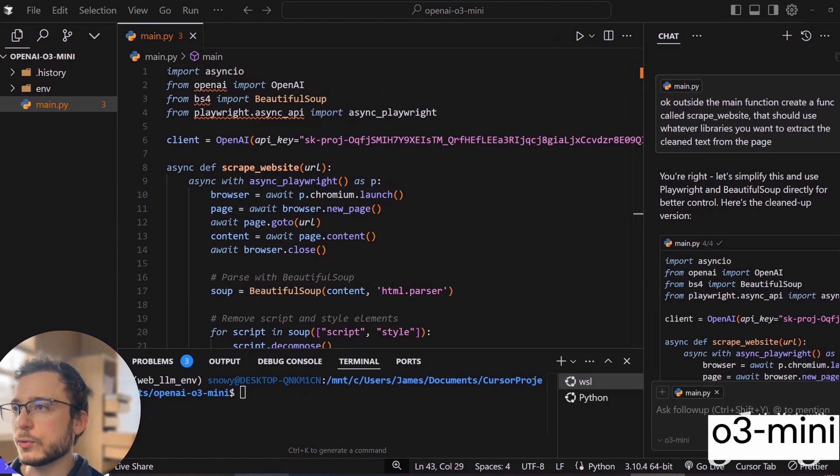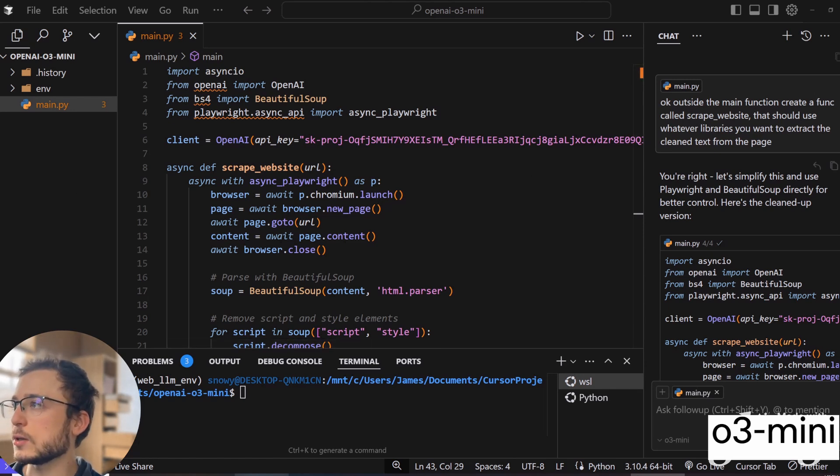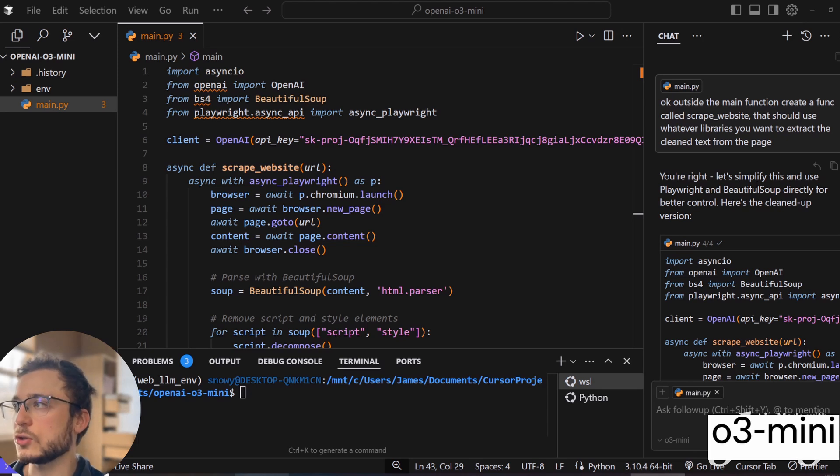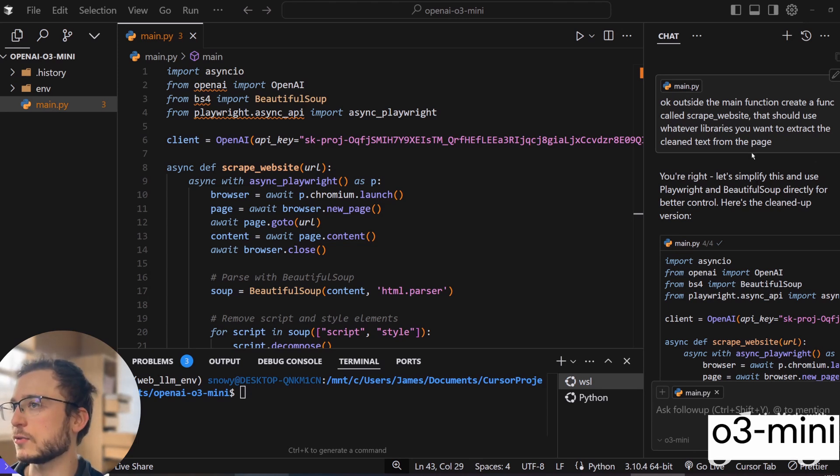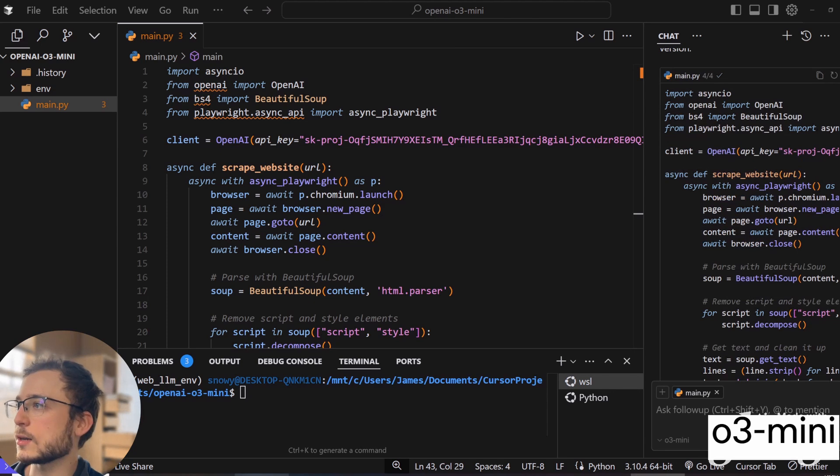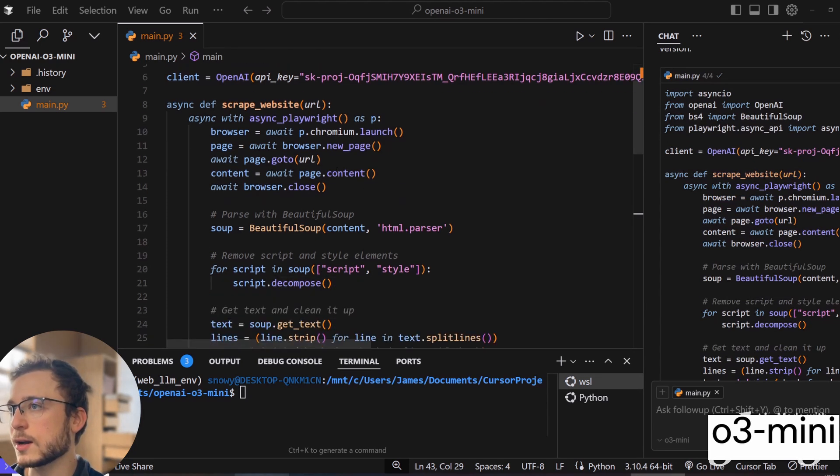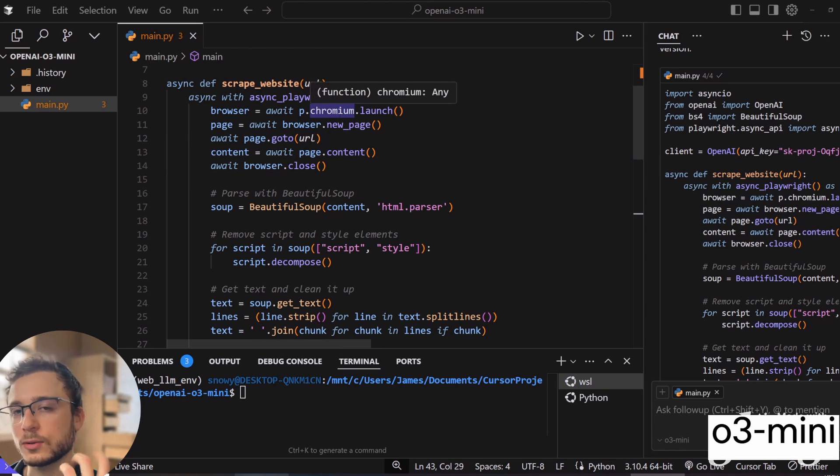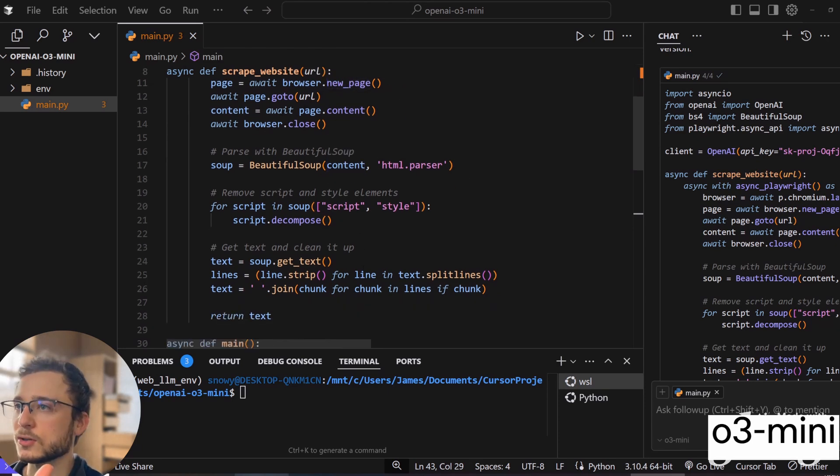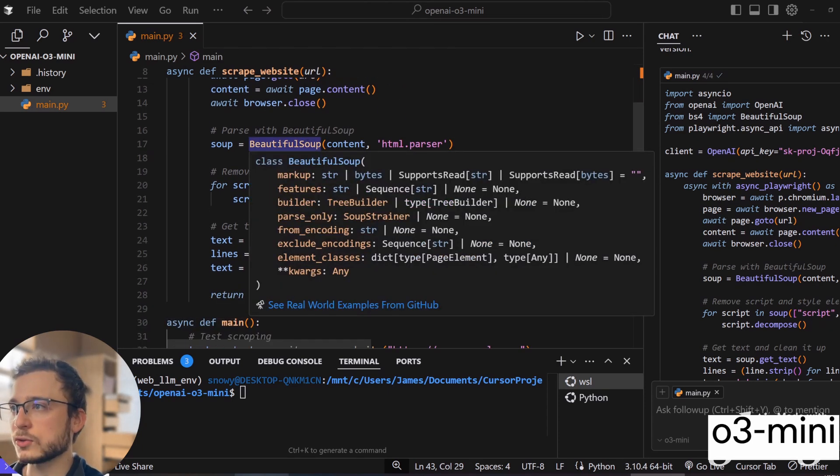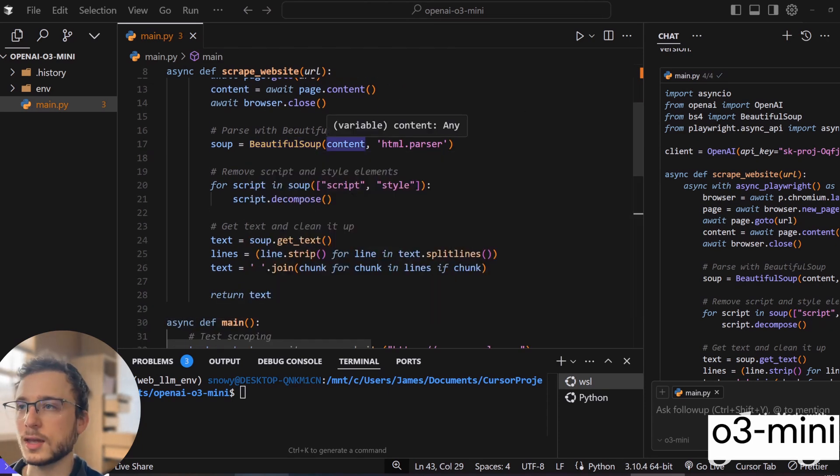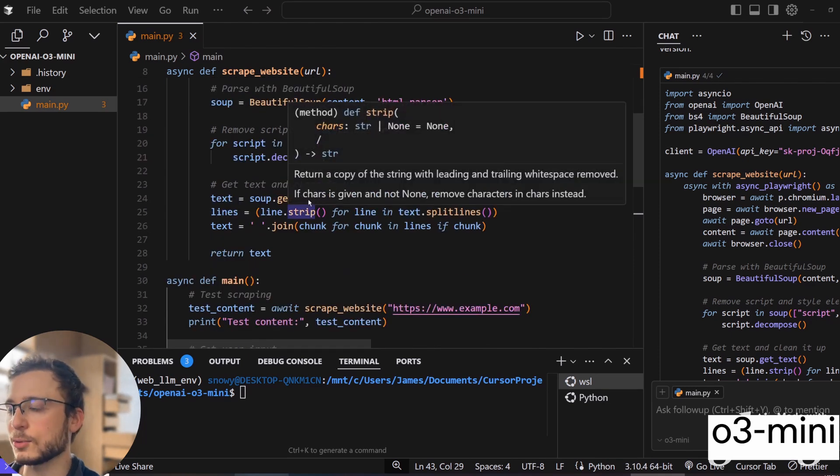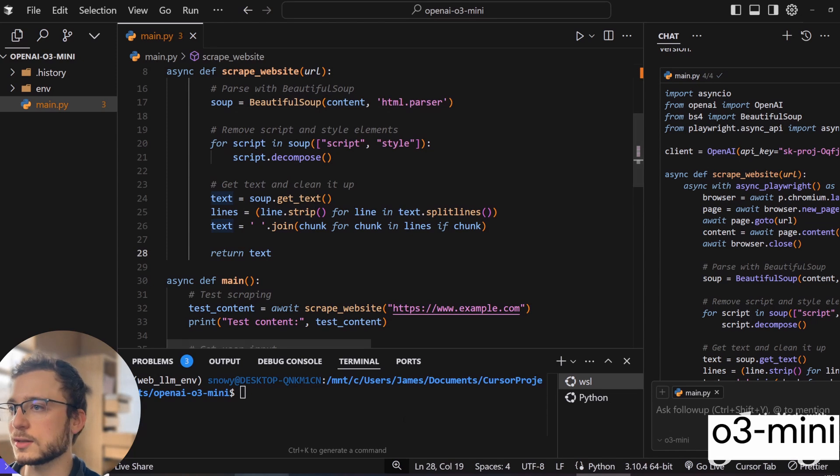We need some way for the agent to be able to actually scrape the content from the website. So I went ahead and asked O3 to do this. Outside the main function, create a function called scrape website that should use whatever libraries you want to extract the clean text from the page. And then what it did is it went ahead and created this very nice function that uses Playwright and a Chromium browser, an actual instance, to go and parse that page. Use BeautifulSoup, which is just a parser for the HTML content to make it look nice. And then it's doing some cleaning up here at the end. And then it's returning the text.